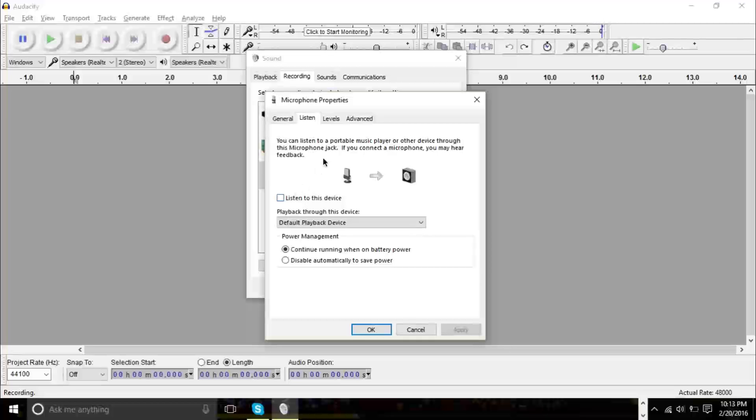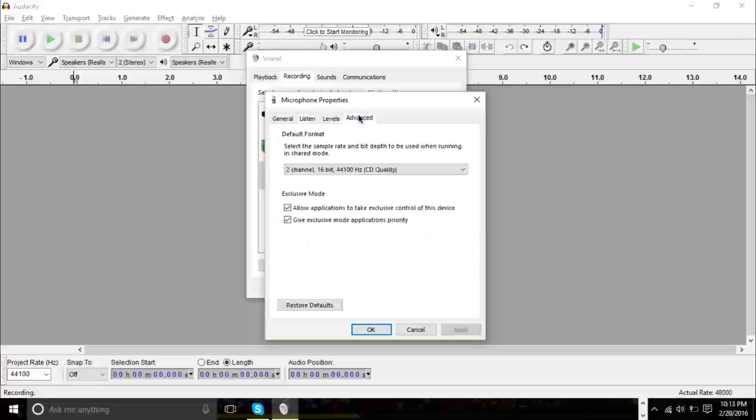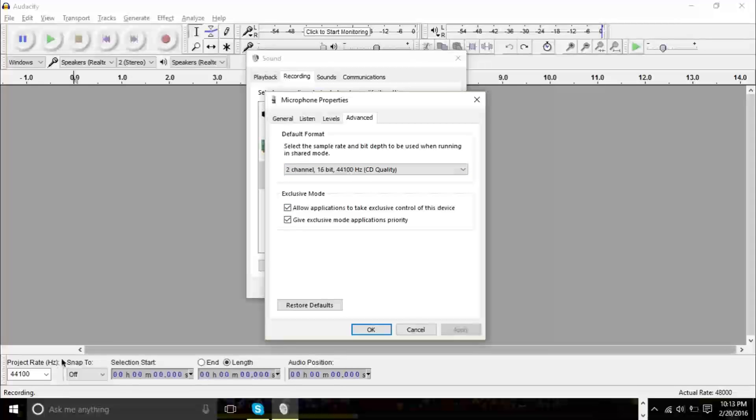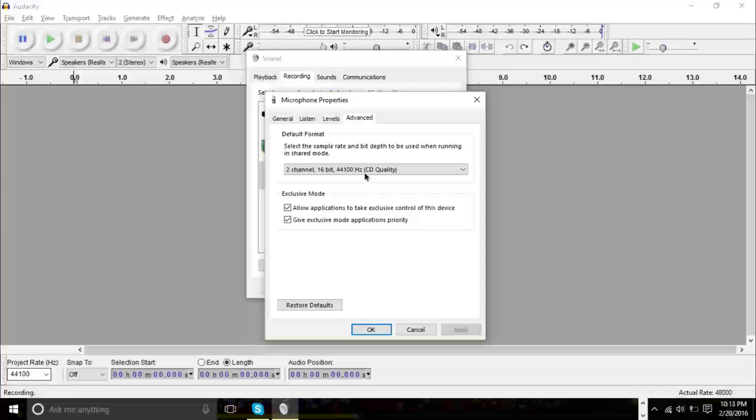After that, you want to go to Advanced tab. The Advanced tab here, most of the time you want to keep at 16 bits and at 44,100 hertz. But the important thing is to make sure this matches Audacity's sample rate. If you want to see your sample rate, you can look at the bottom left corner of Audacity here and you see it matches.